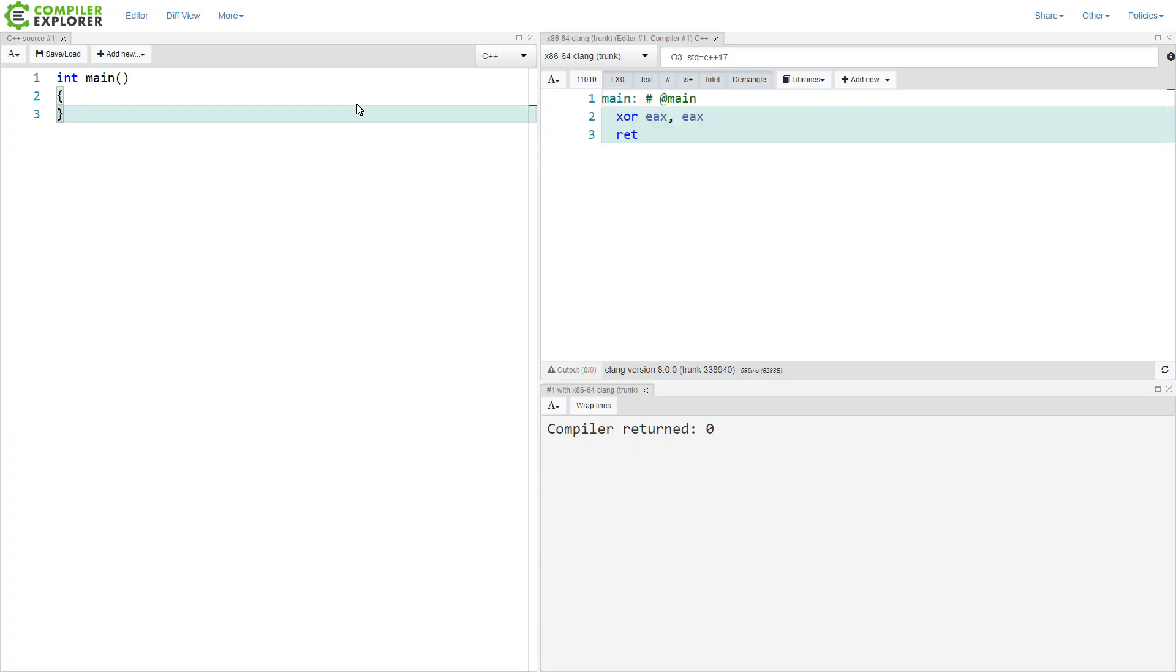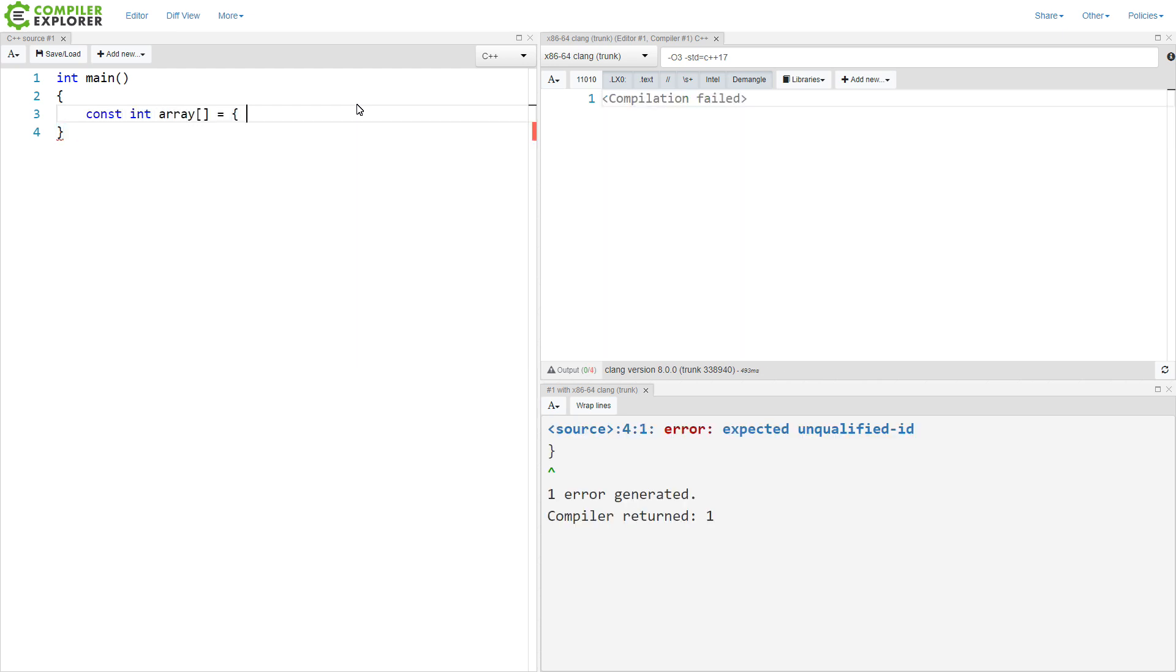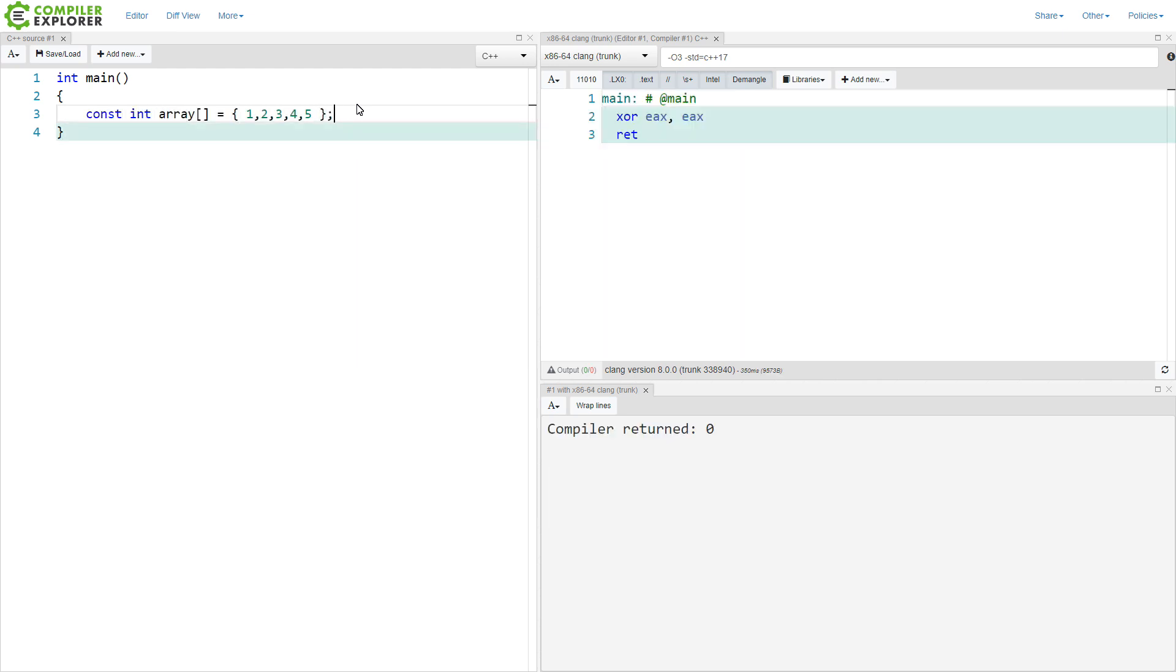I'm going to start with my main function here and I'm going to declare a local array. And this is my array. It has five values in it. Now first of all,